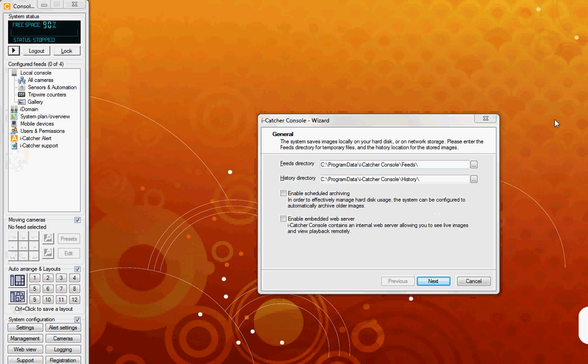A window now appears which informs you of the location for your feed and history directories. Also, if you want to enable scheduled archiving and embed the web server.